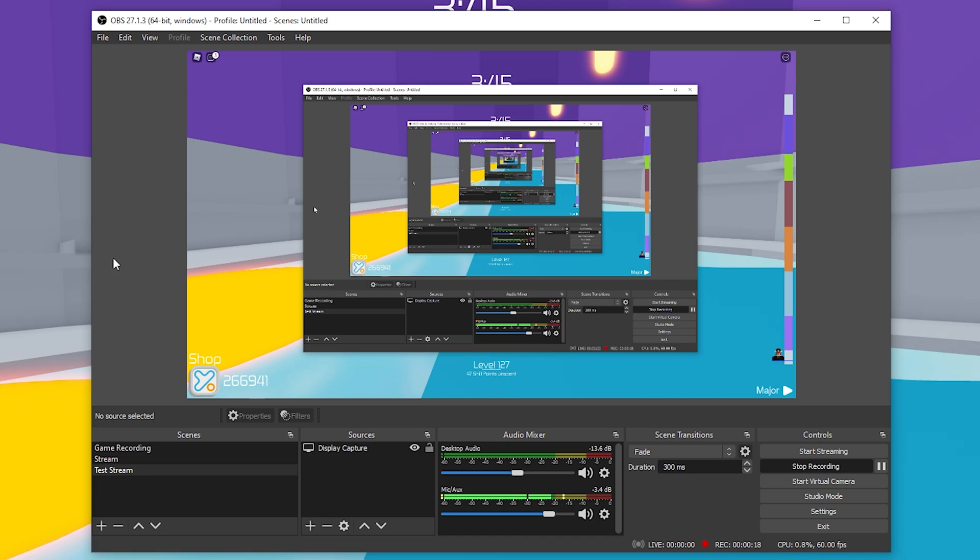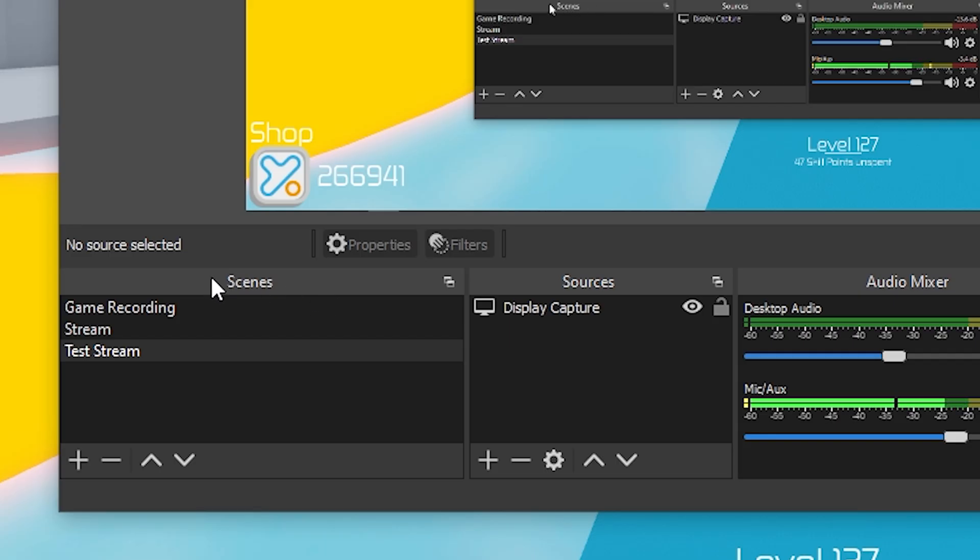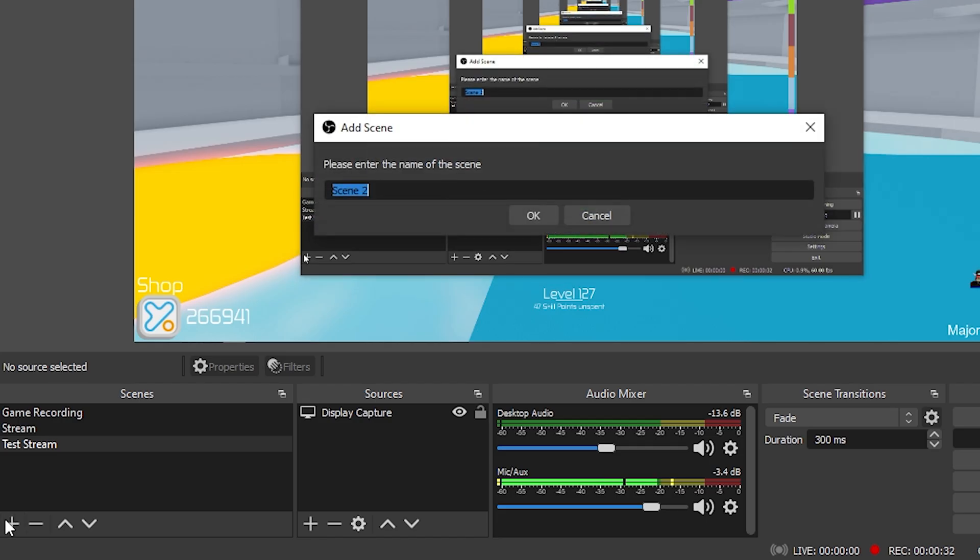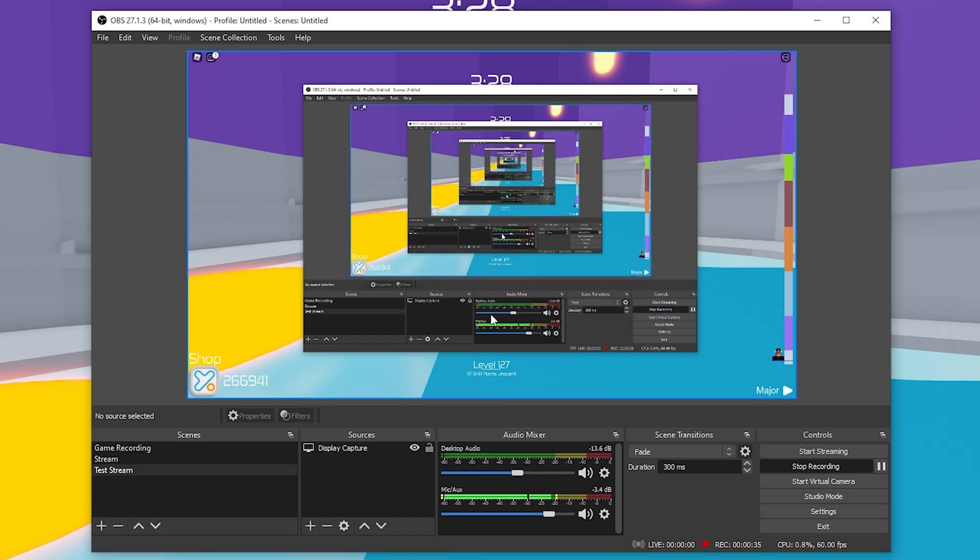First things first, you want to make sure you have a separate scene for your actual livestream. As you can see, I have one for my actual game recording as well as my streaming, so I don't get the two mixed up. If you want to create a new scene, bottom left, hit that little plus icon, title it whatever you want, hit OK, and you have a brand new scene.